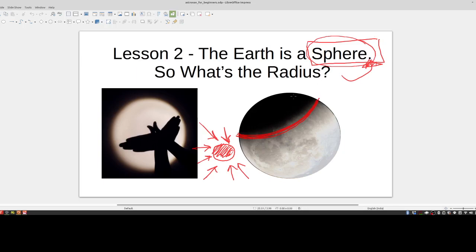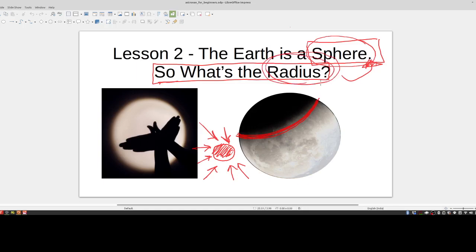So lesson number two: the earth is a sphere. Next question — what is the radius of that sphere? Think about the enormity of that question. There was this man called Eratosthenes, an ancient Greek, who calculated the radius of the earth 2,400 years ago. Think of the genius of that achievement — it probably compares in significance to Galileo, Newton, and Einstein. The next thing we need to learn is exactly how he calculated the radius of the earth, because that is the same principle we use in astro navigation.